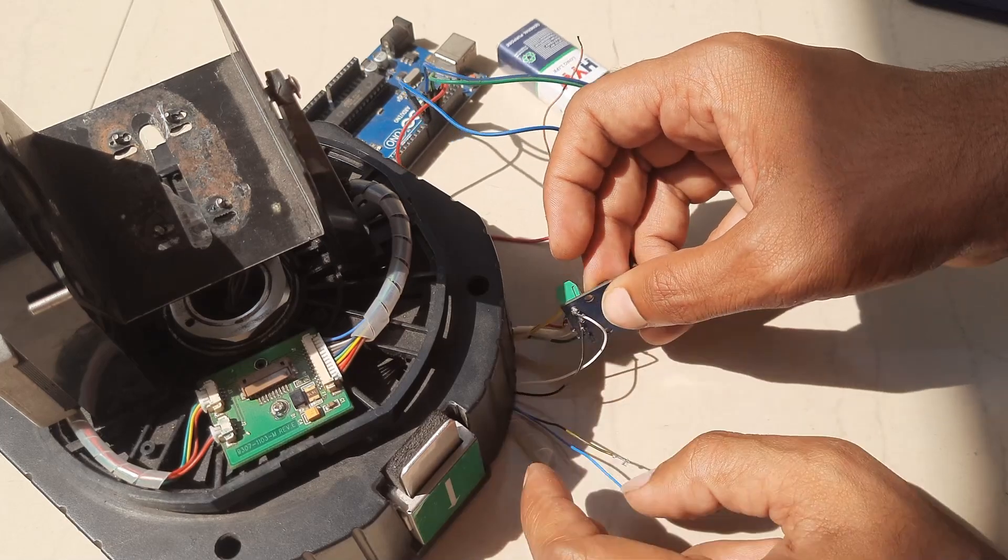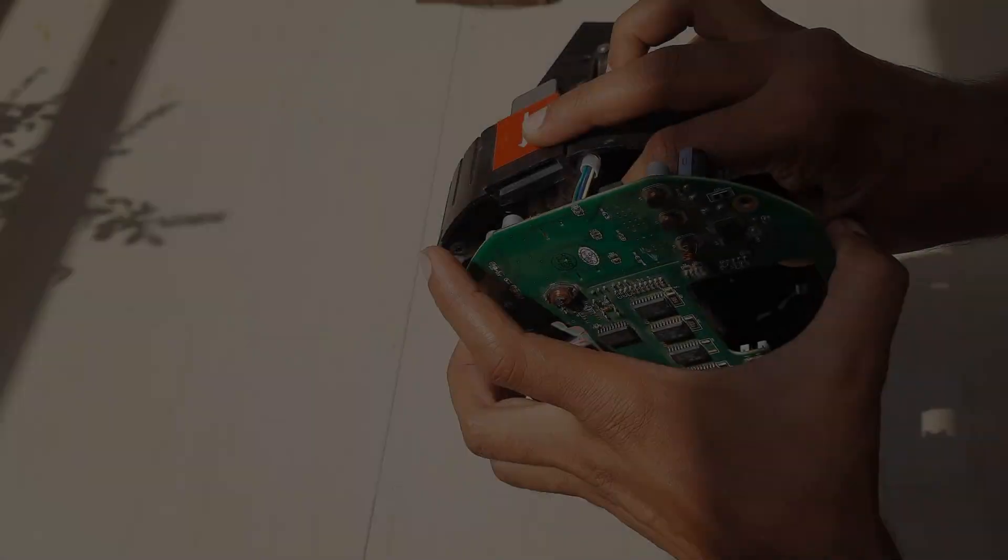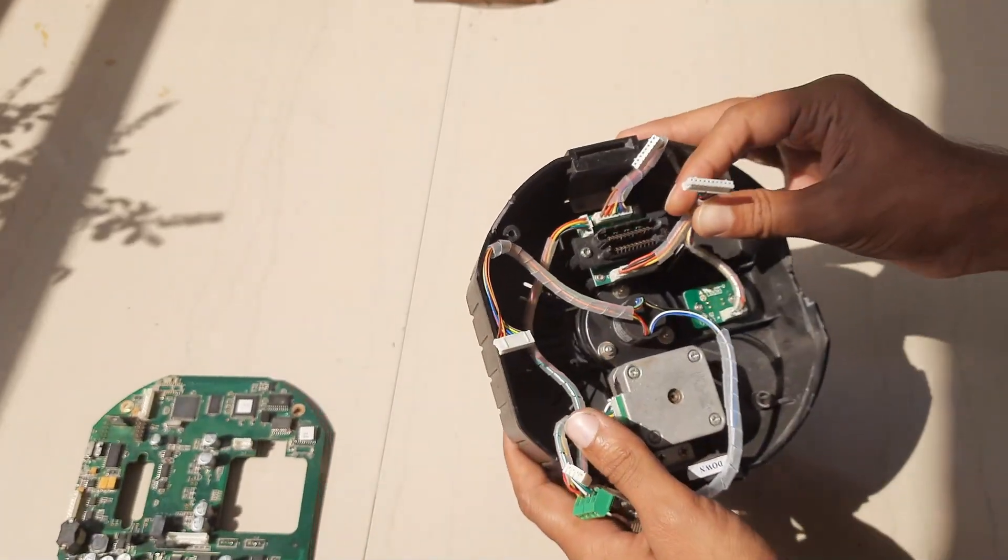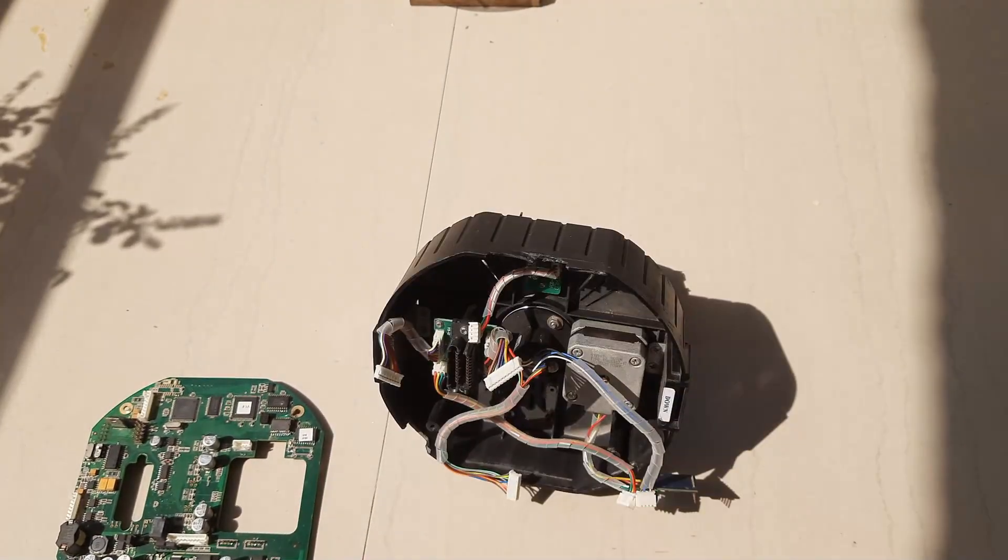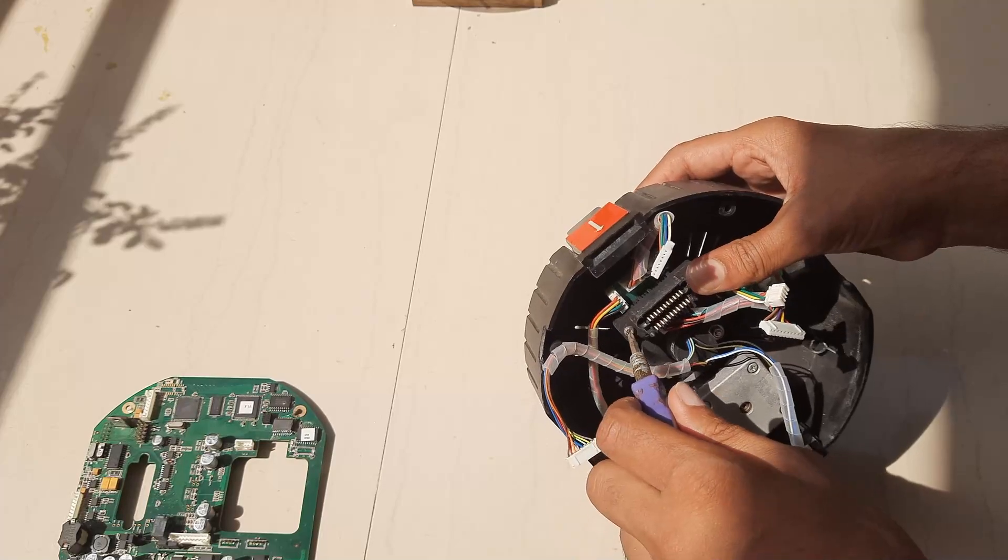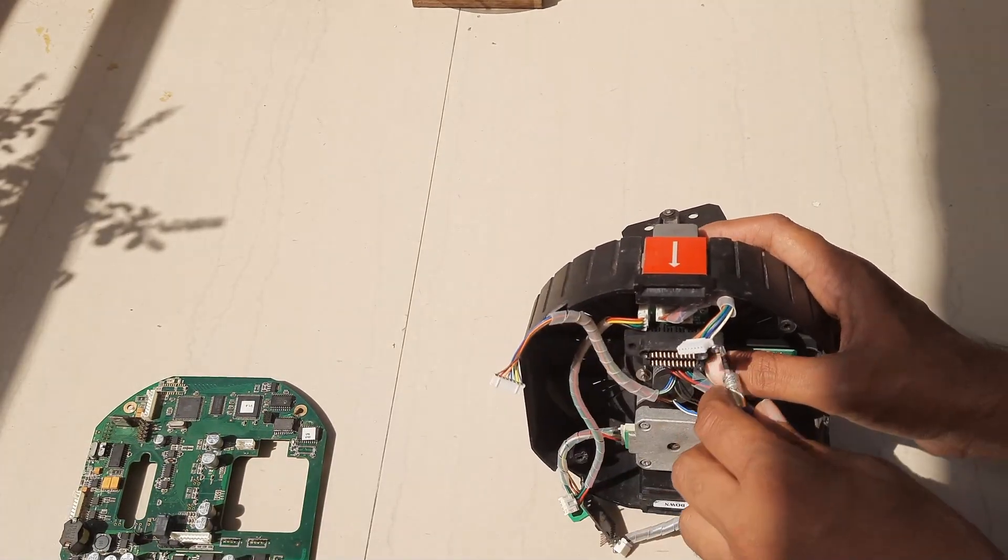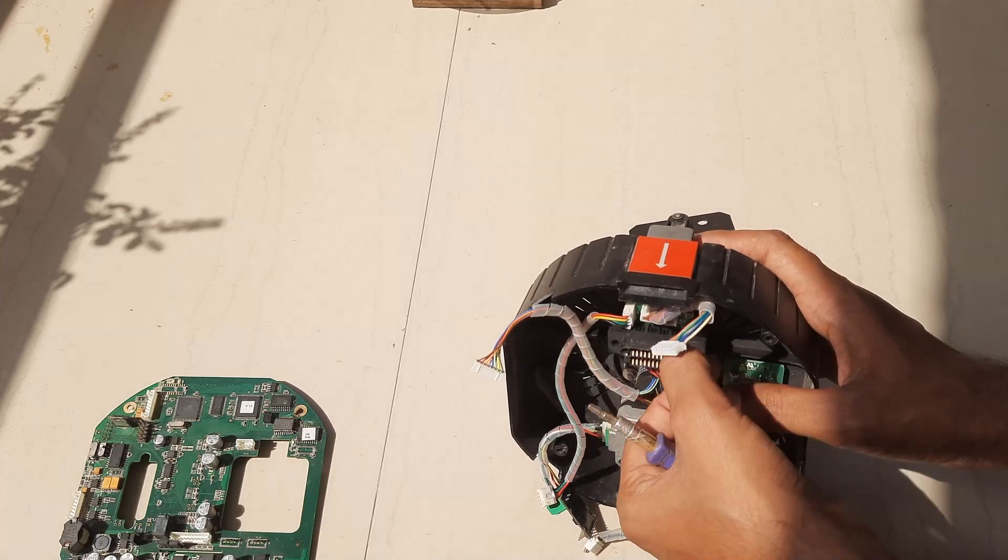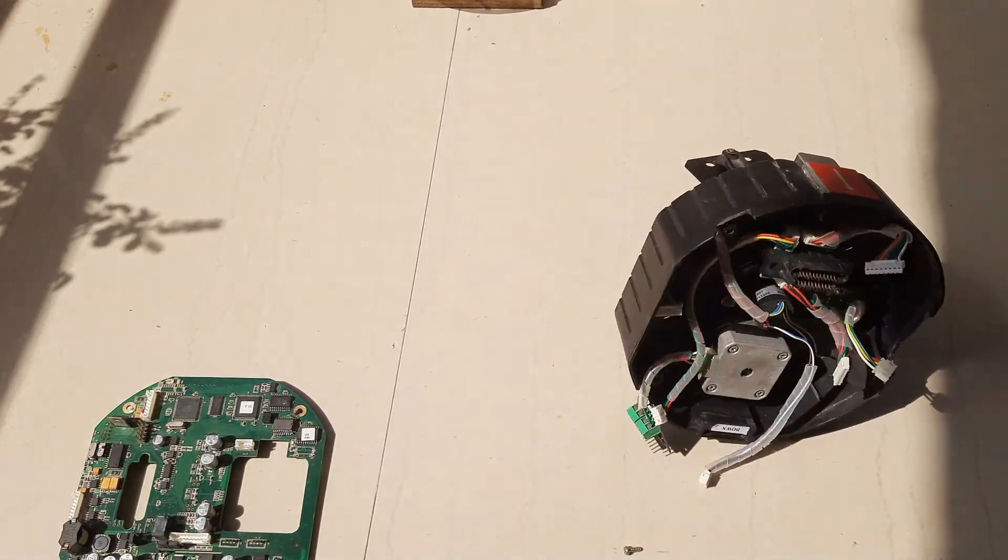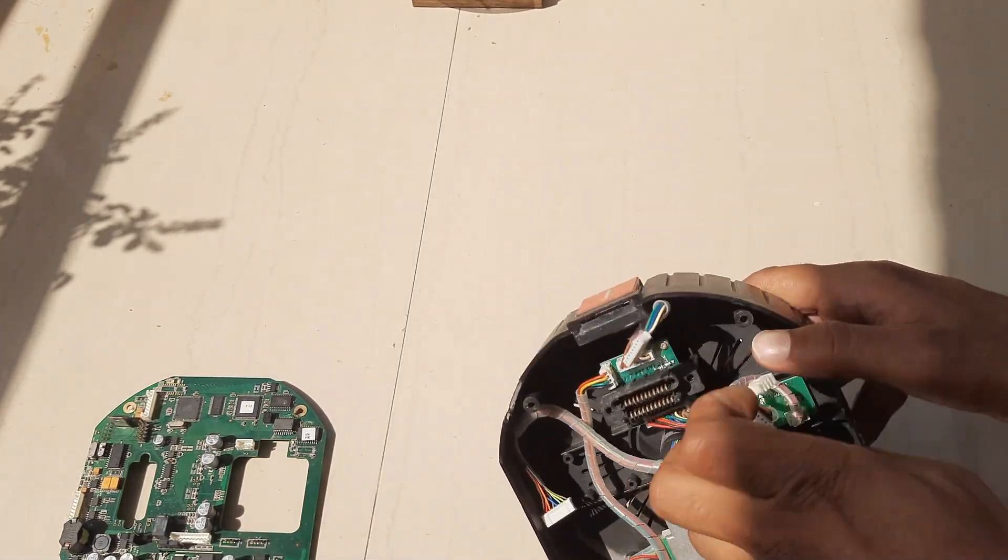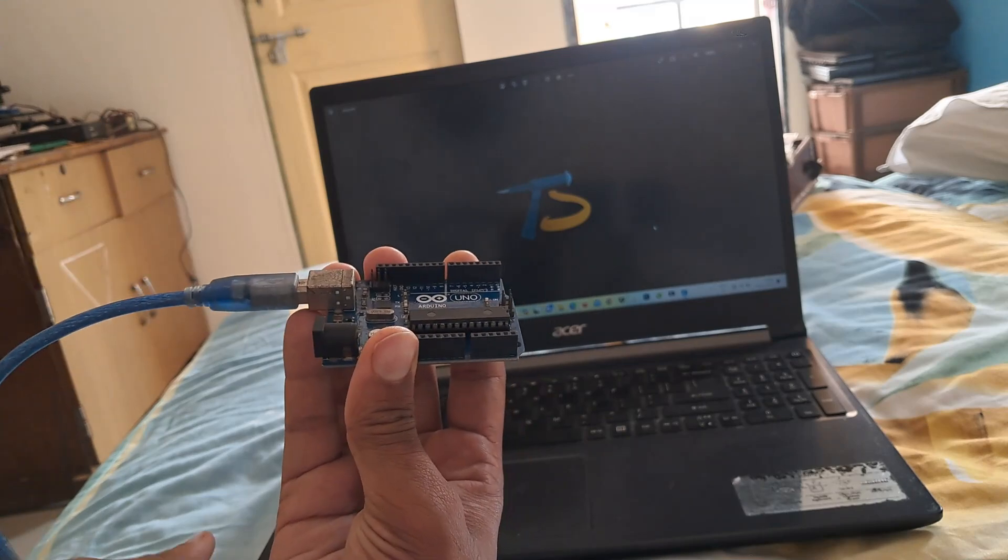In this video we are going to make a rotating CCTV camera with the action camera. For the rotating platform I have taken the old rotating mechanism. I will remove all the excess parts except the stepper motors.